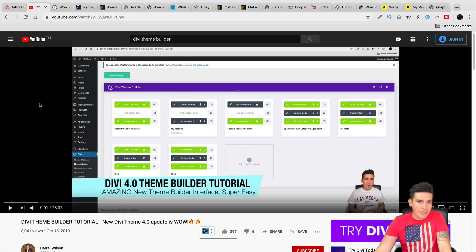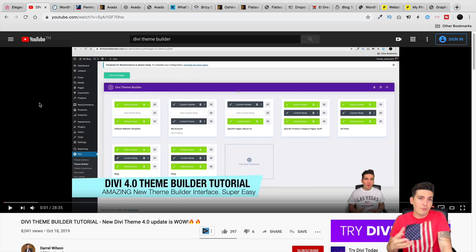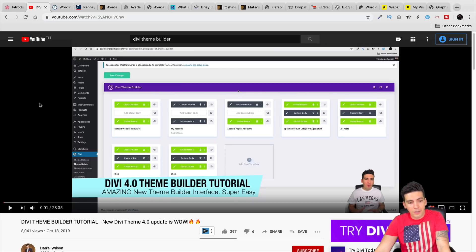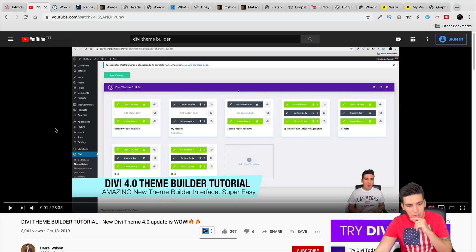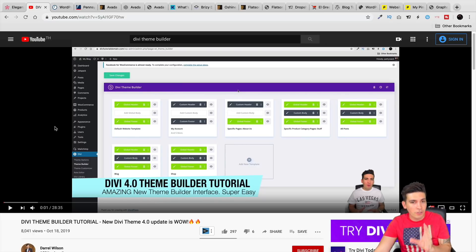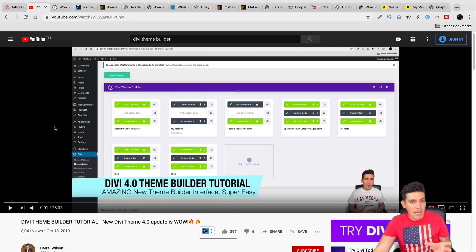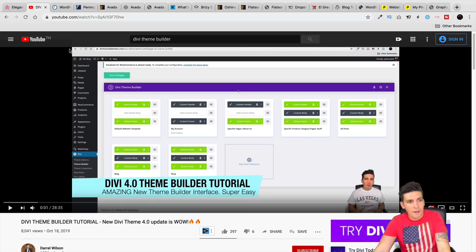I do have a full tutorial on the Theme Builder in the description below. If you want to check that out and kind of understand what I'm trying to show and try to accomplish in that tutorial, you can go and check it out in the video description below. It's basically me showing you how to use the Theme Builder. And just by looking at it, it's very self-explanatory, very simple to use.